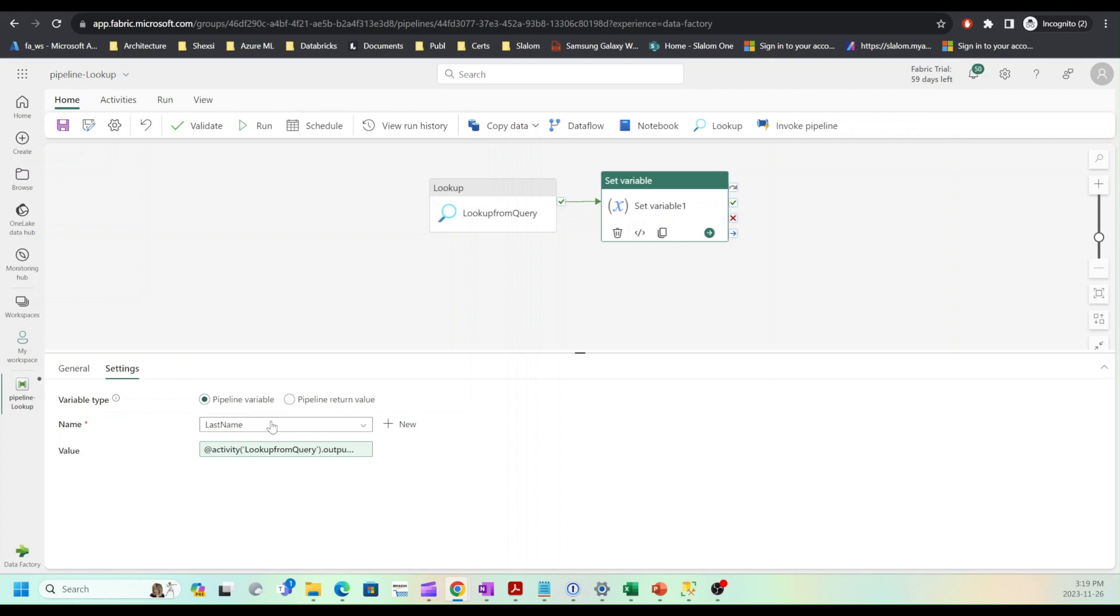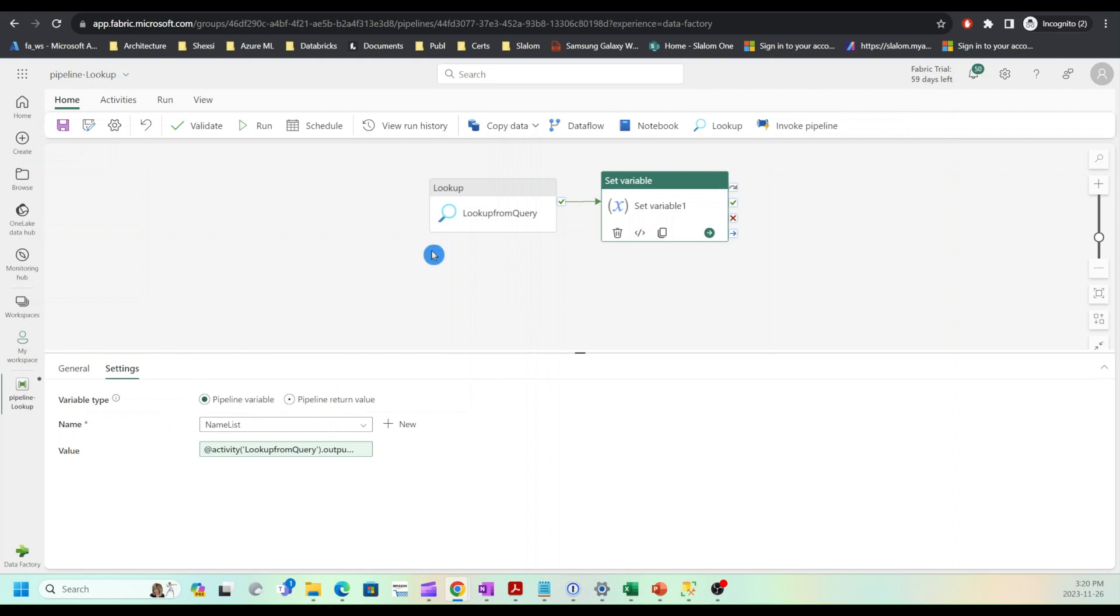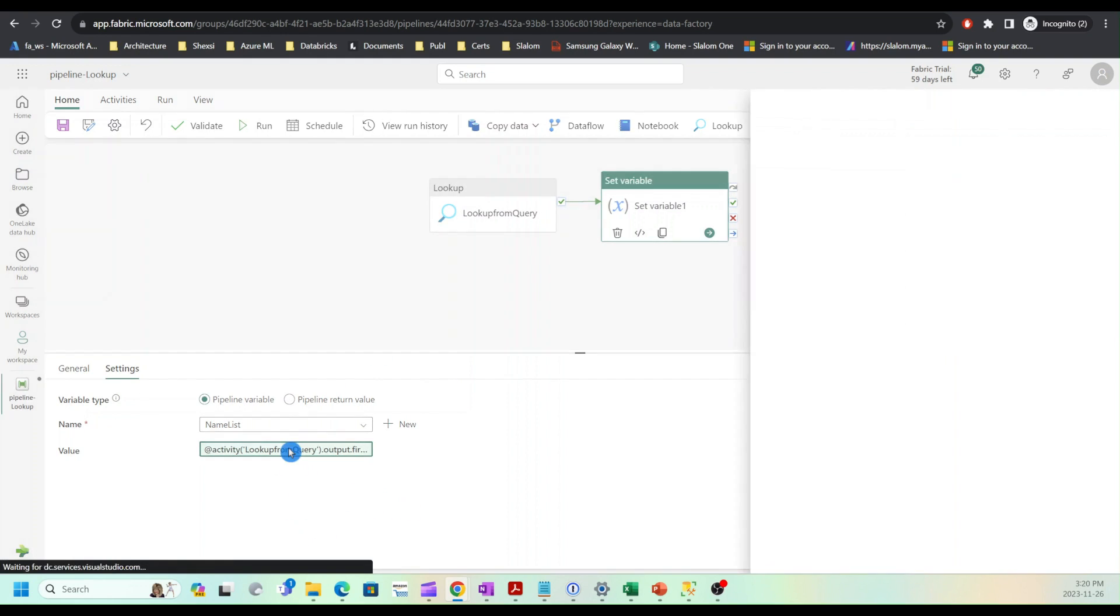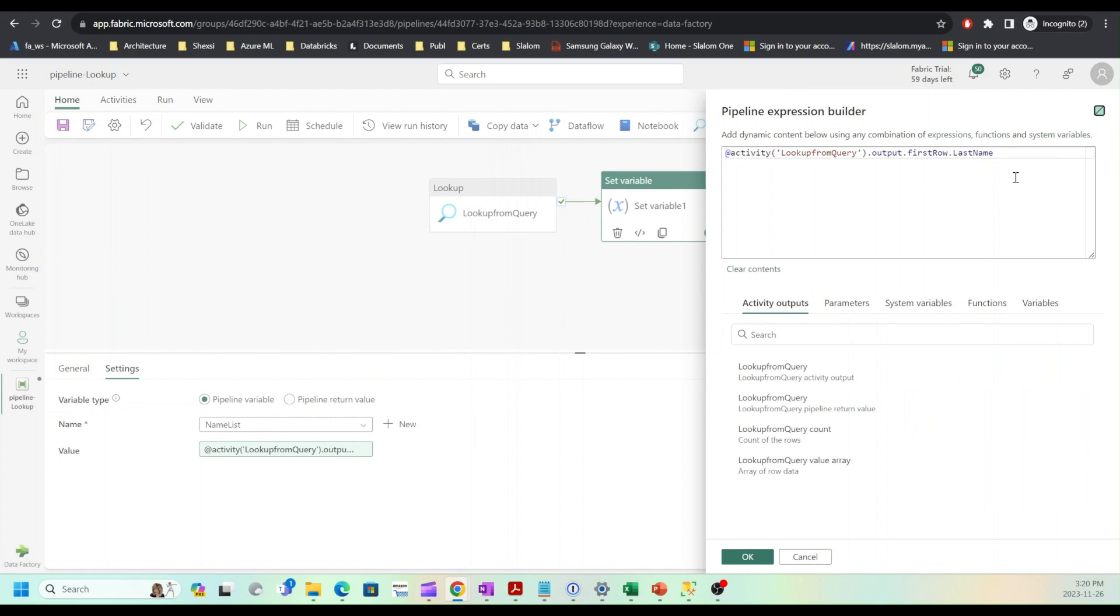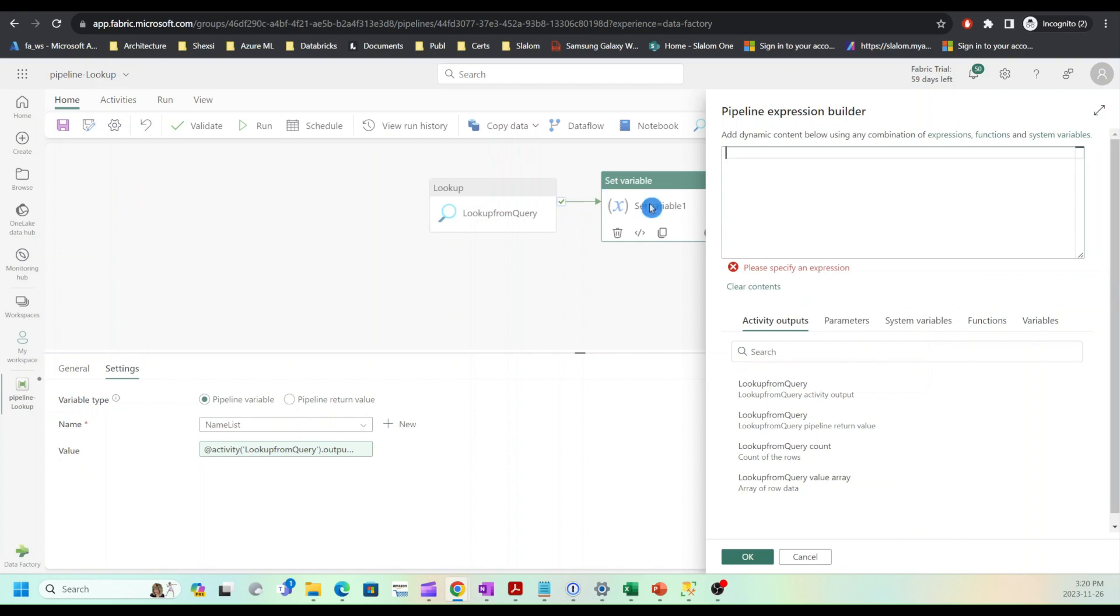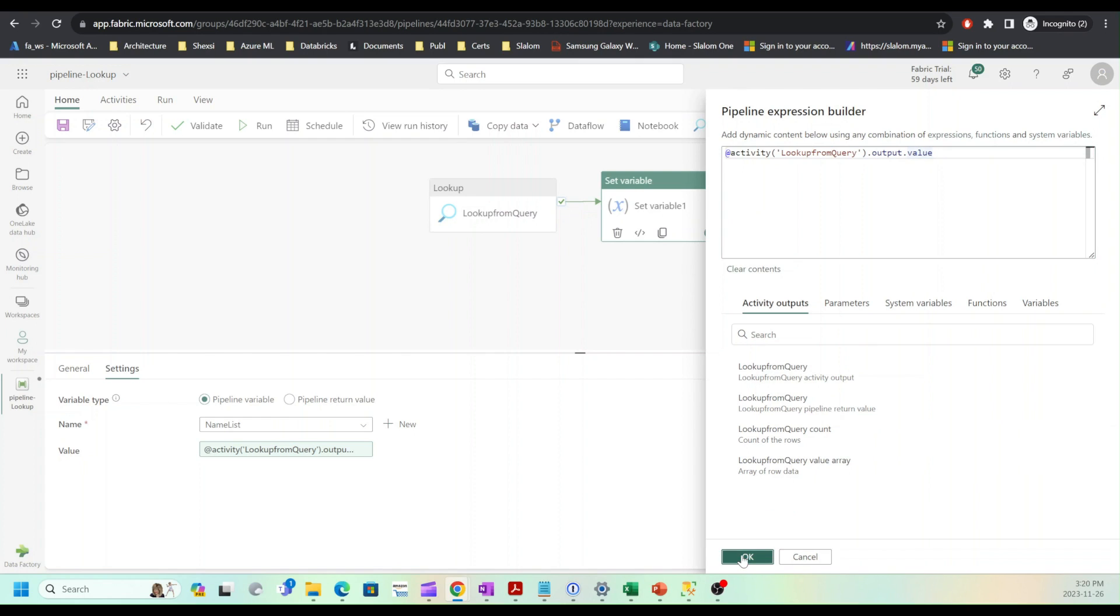I will select name list from variable list. Now I am telling this to assign result to name list variable. I will open expression builder. I will remove this and now we can see that there is an array expression available for us. I will choose this and confirm.